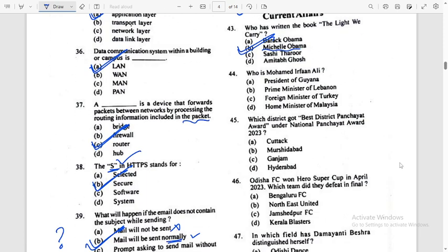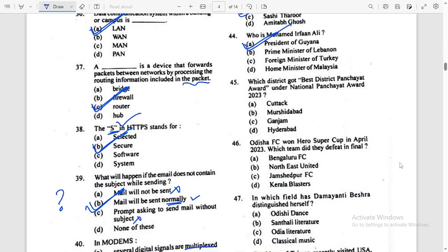Who is Muhammad Irfan Ali? I think Muhammad Irfan Ali — recently in news — is a resident of Guyana. Which district got the best district panchayat award under National Panchayat Award 2023? Thadaganjan — Option C is the right answer.